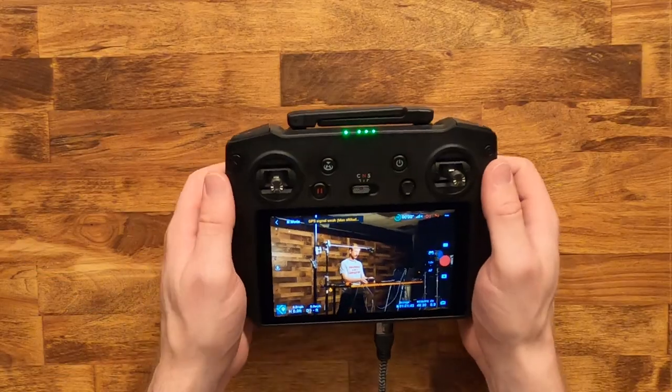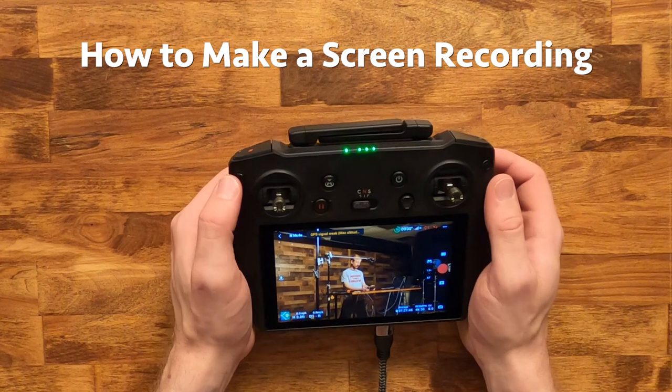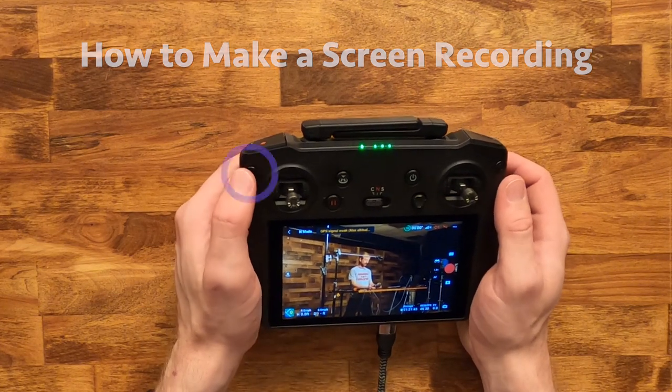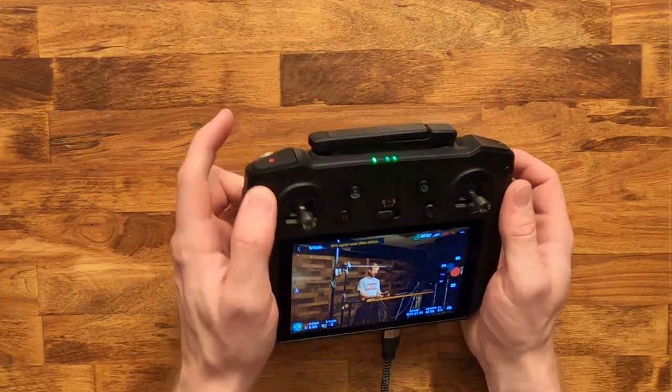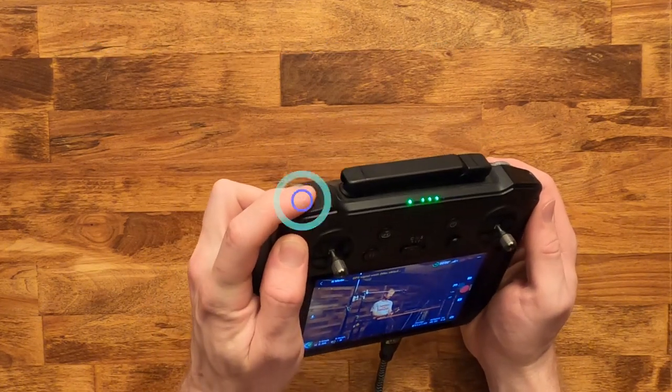Starting a screen recording is very similar. One way is to press and hold the back button and then tap the record button.